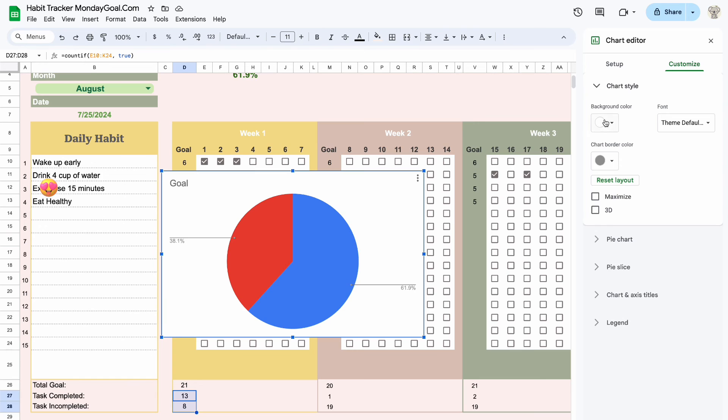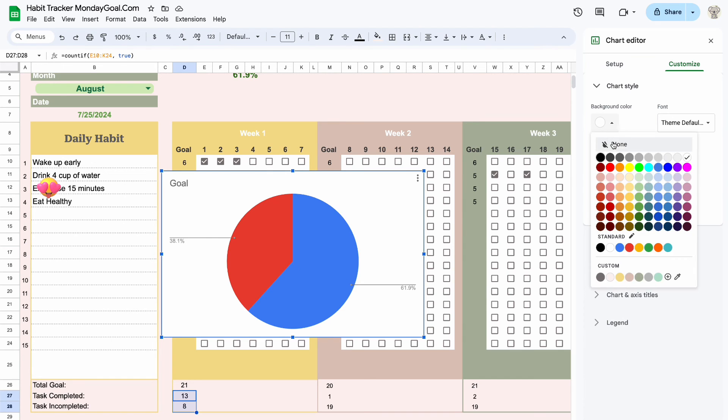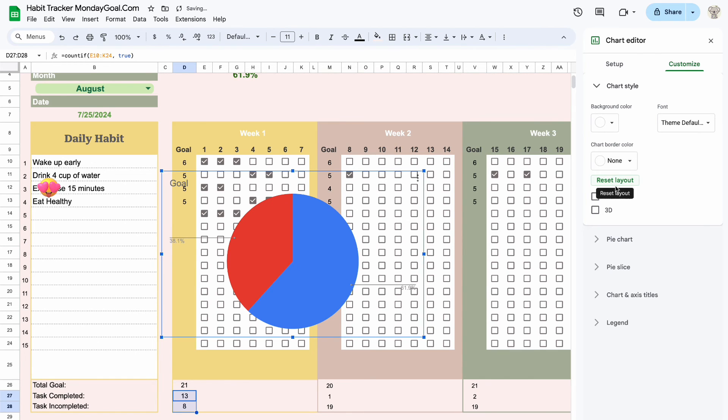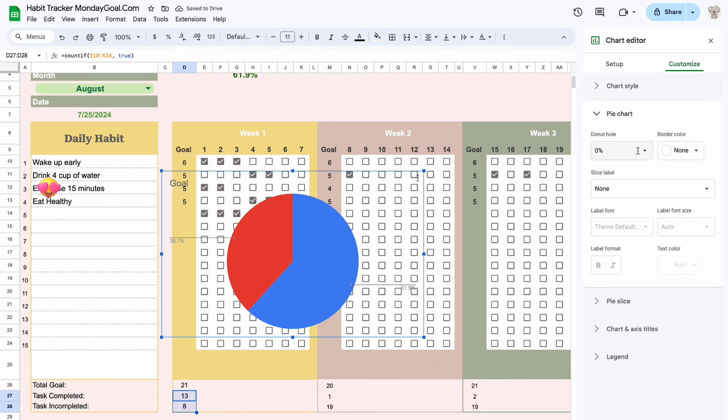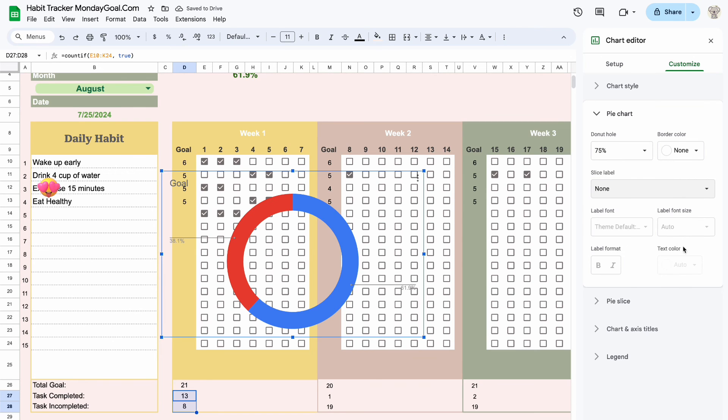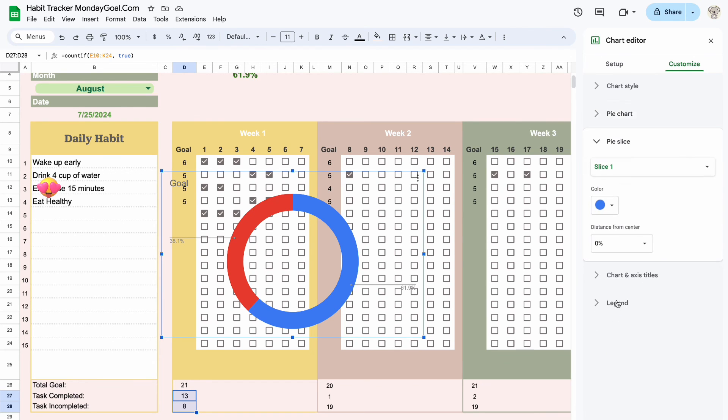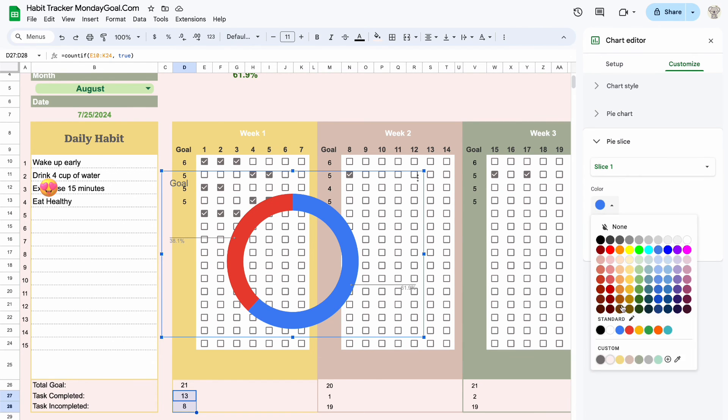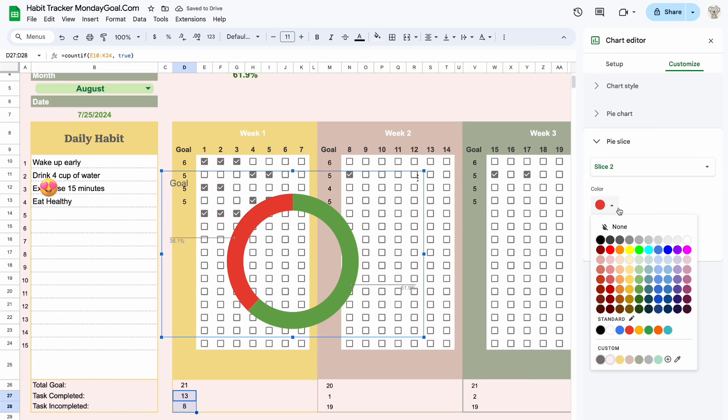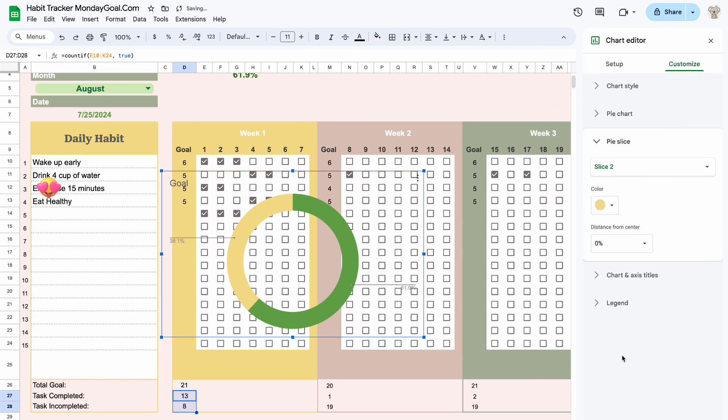Now remove the background color and the chart border. In the pie chart section, select a donut hole size of 75%. You can change the slice color and remove the chart title to make the chart look nicer.